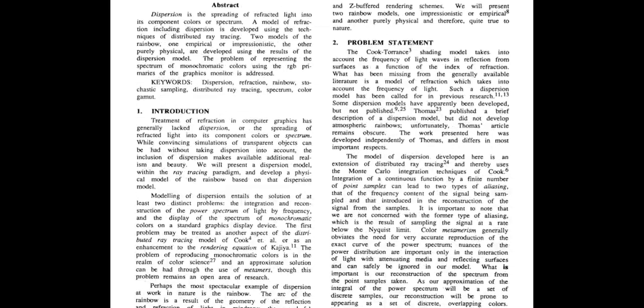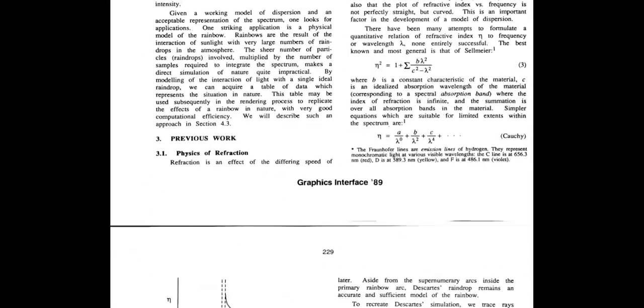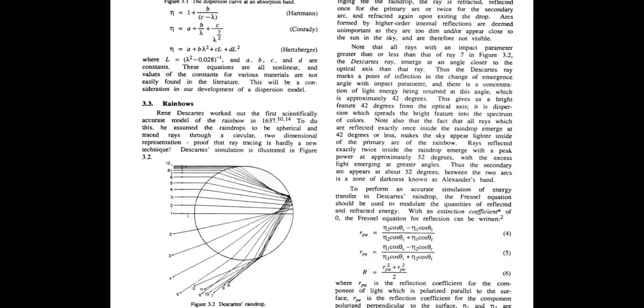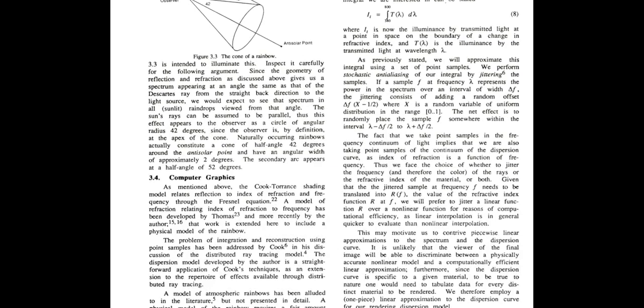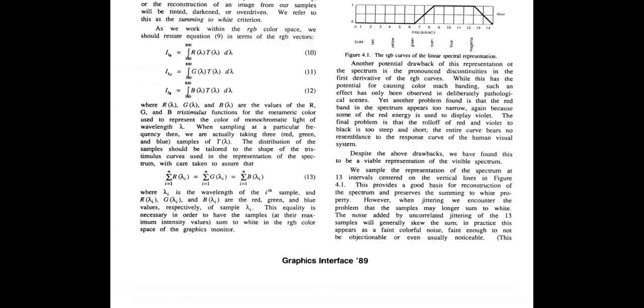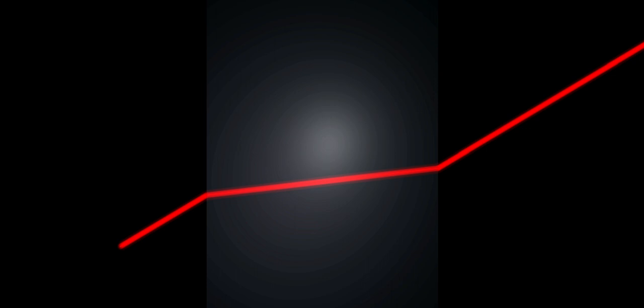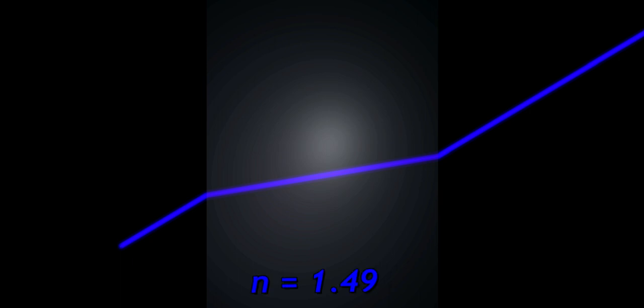The full mathematical description is a mess, but essentially is like that the red ray sees a refractive index value equal to 1.51 or something like that, and the blue wavelength has a smaller value, like 1.49. This creates a different bending for the different rays, that we call a rainbow.